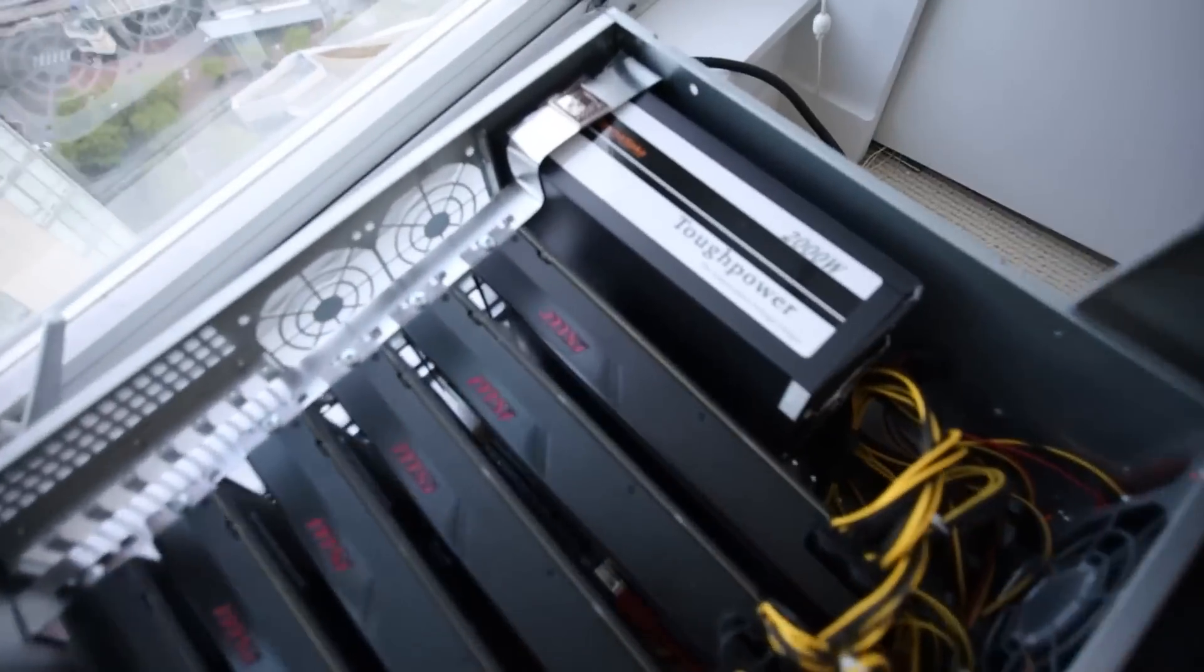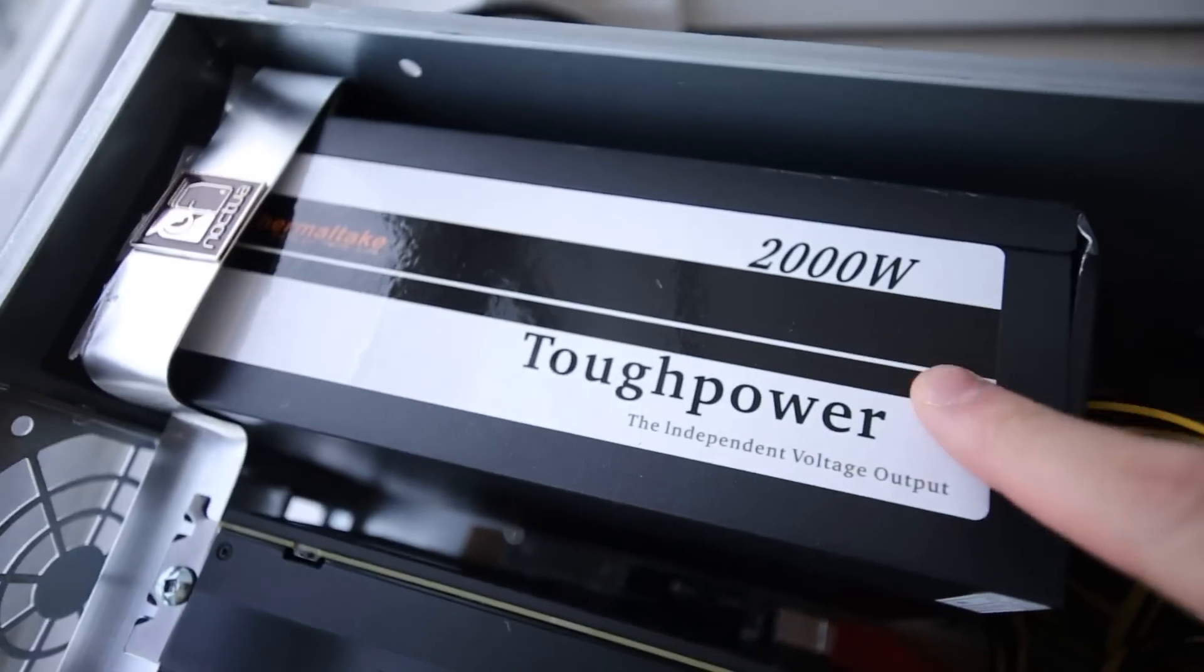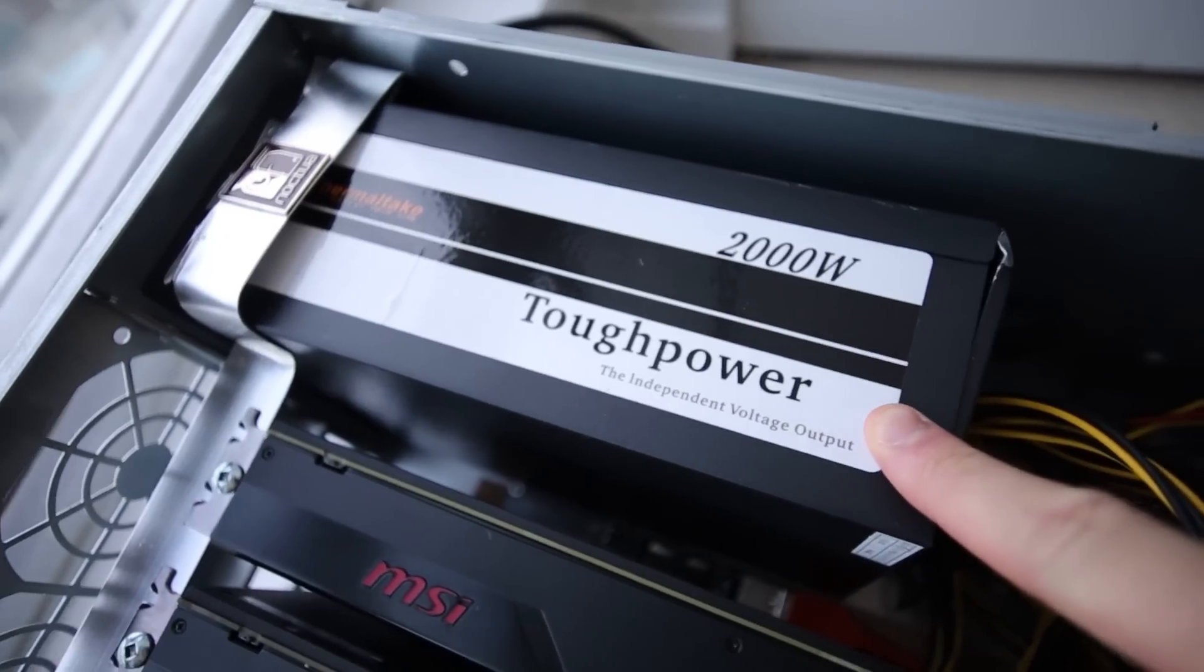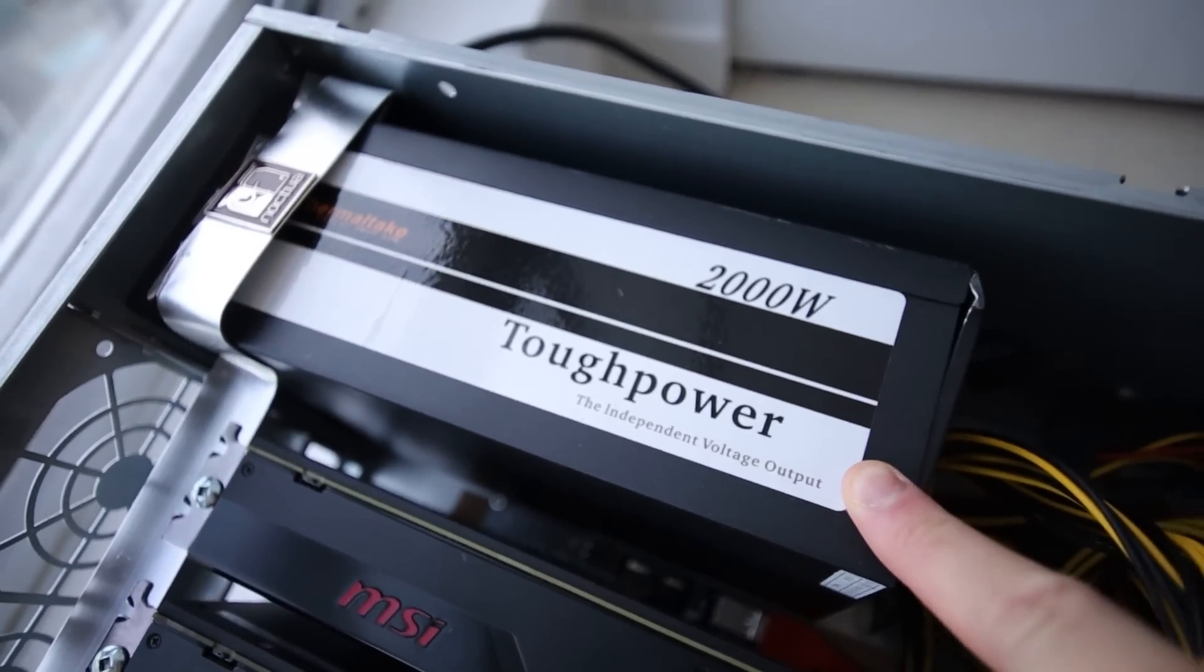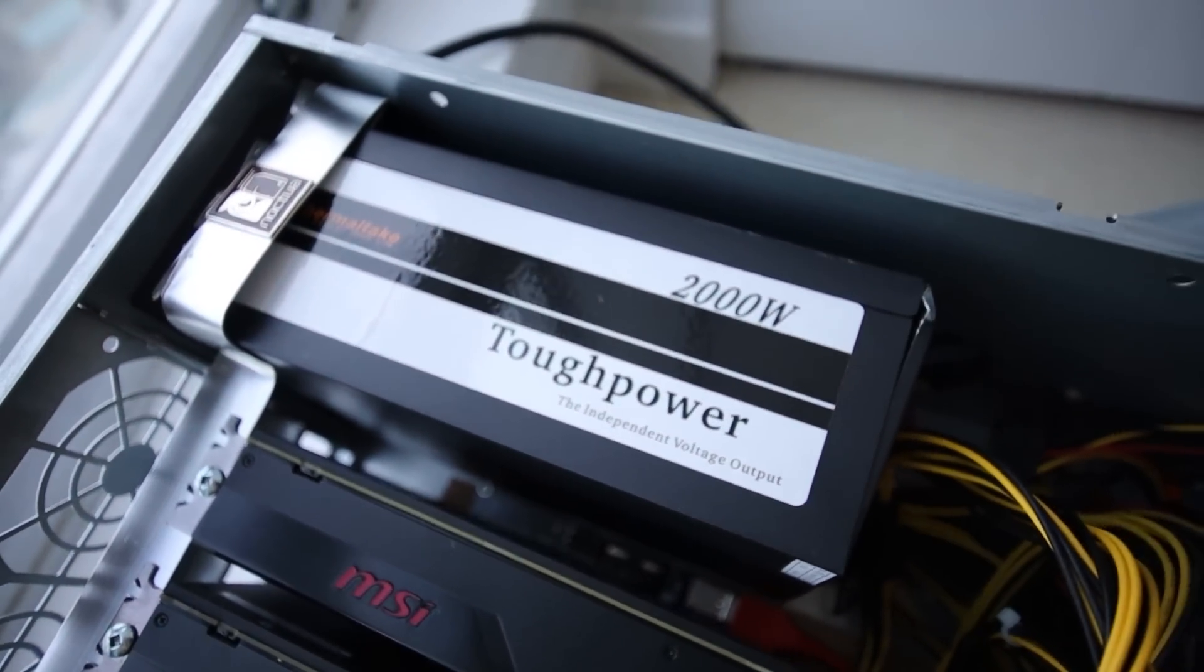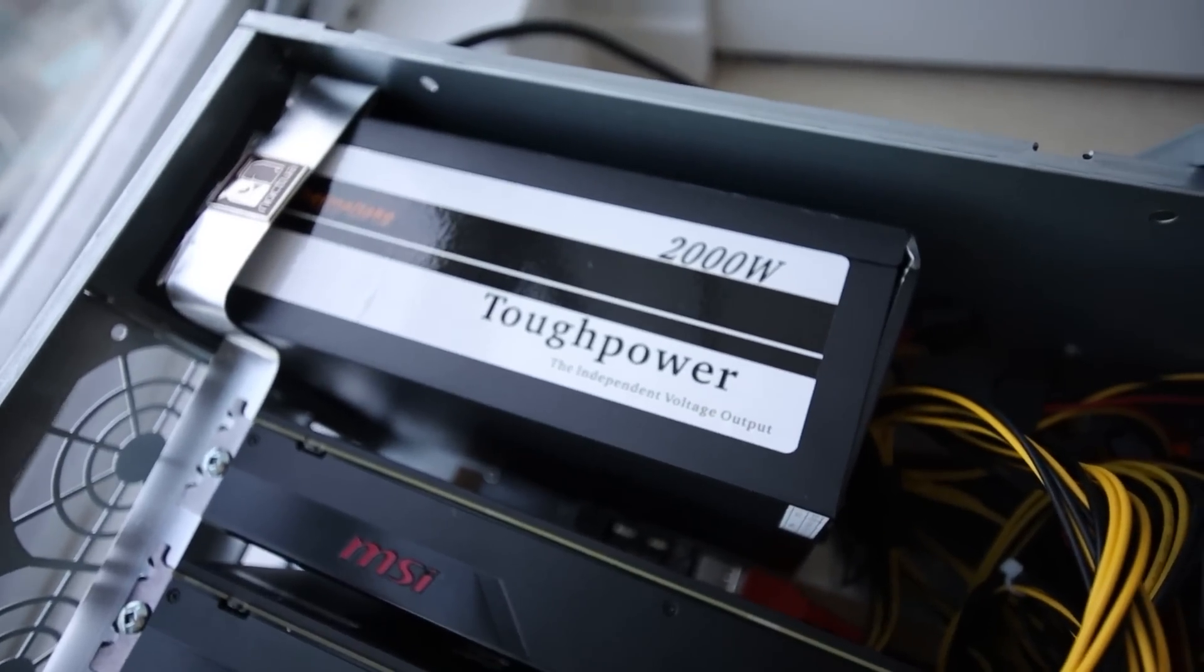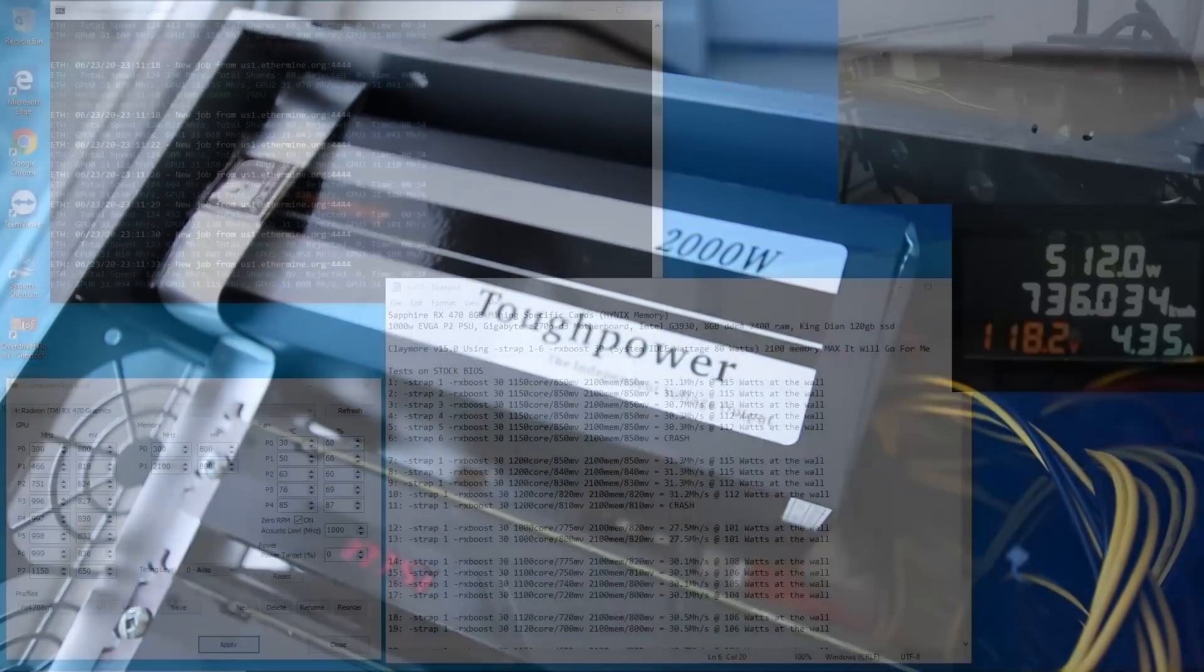Oh and don't forget link in the description for the 2000 watt power supply giveaway. You guys just have to follow that link and follow the entries that you have to participate in.